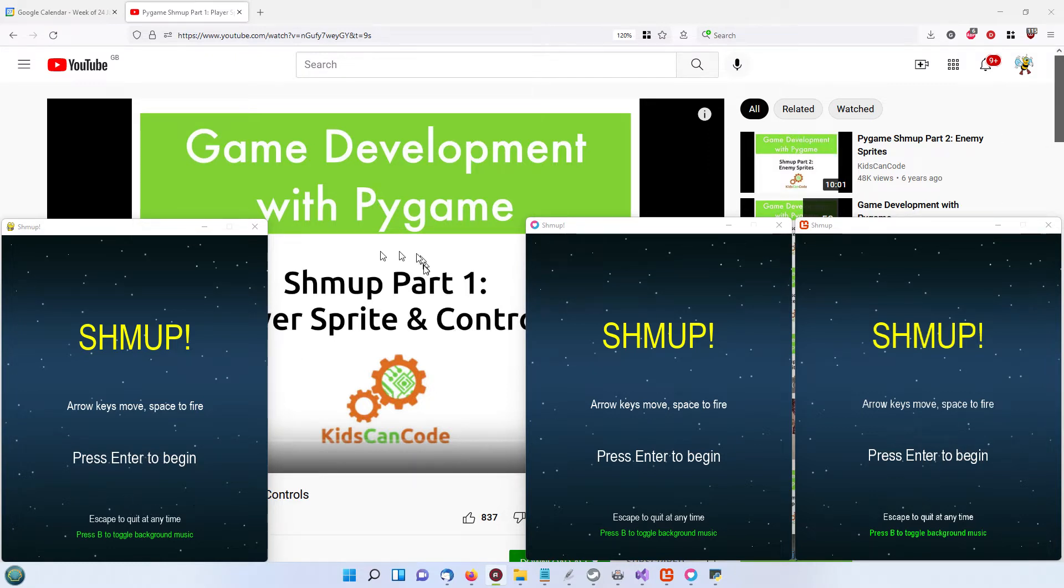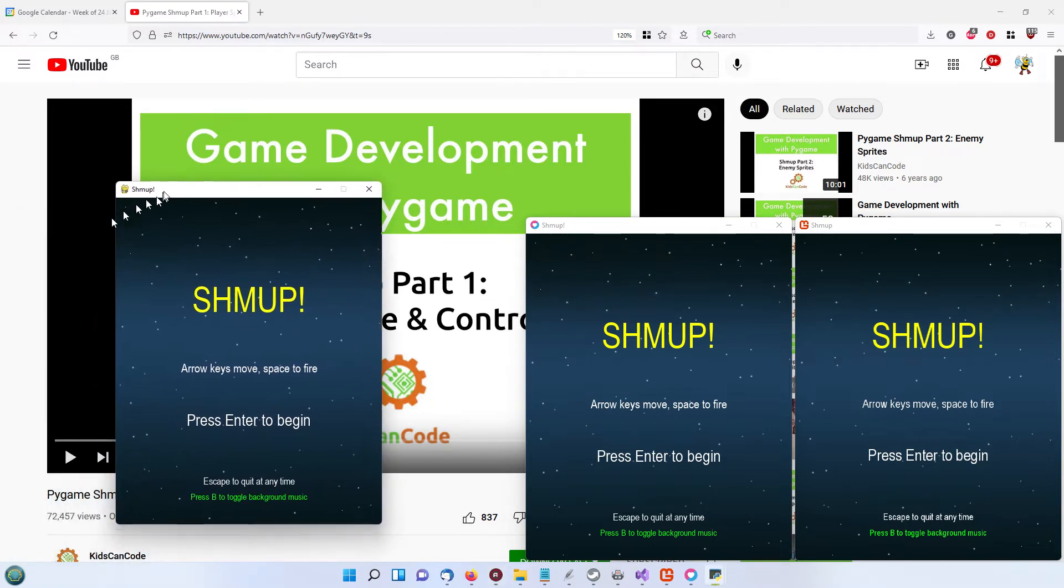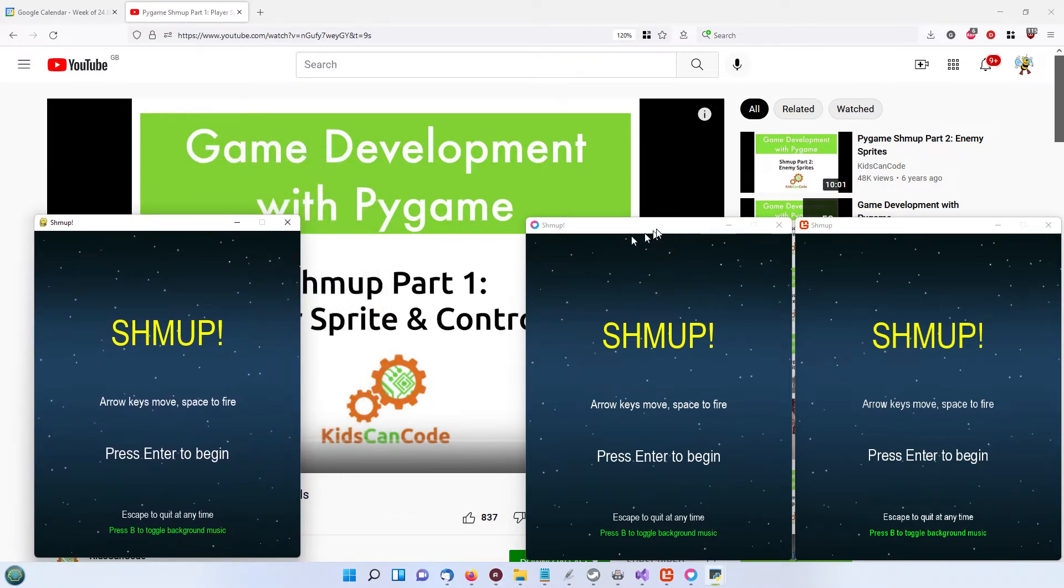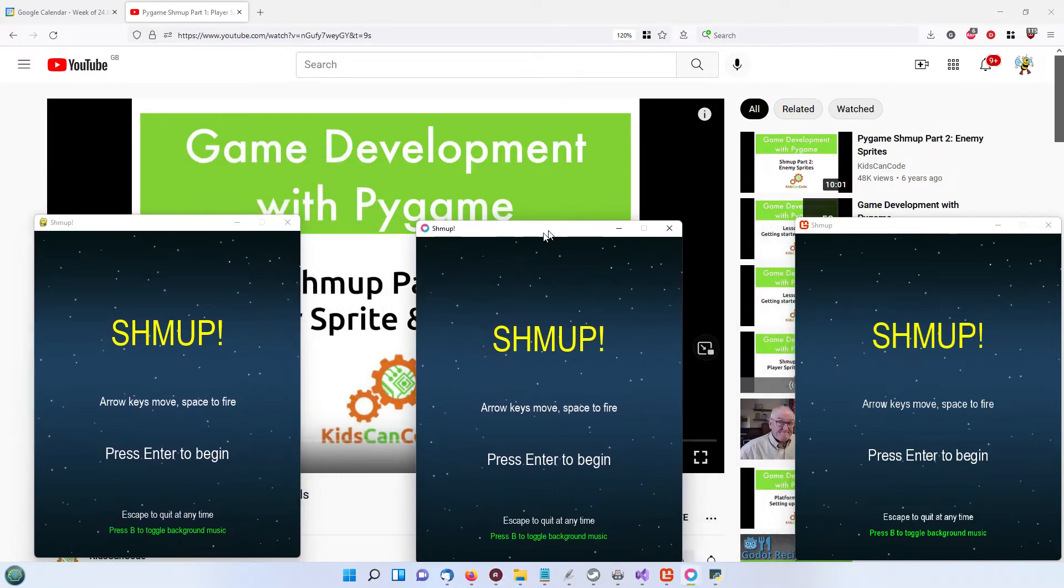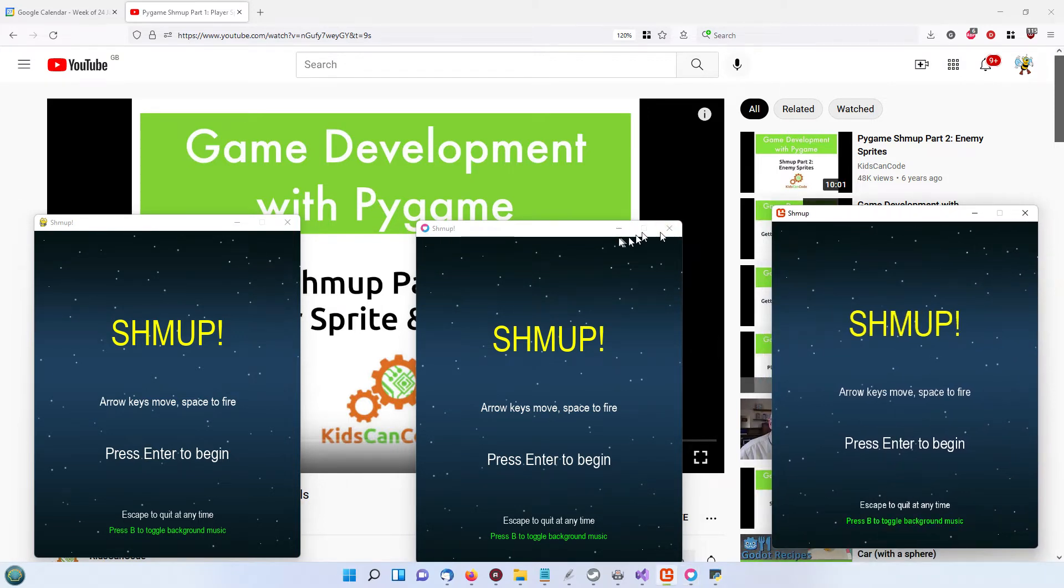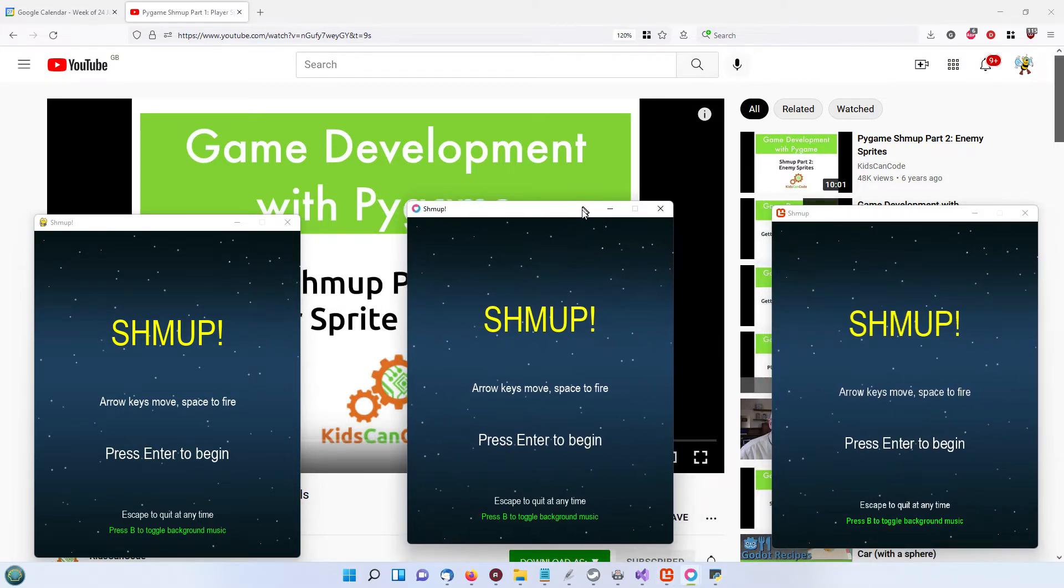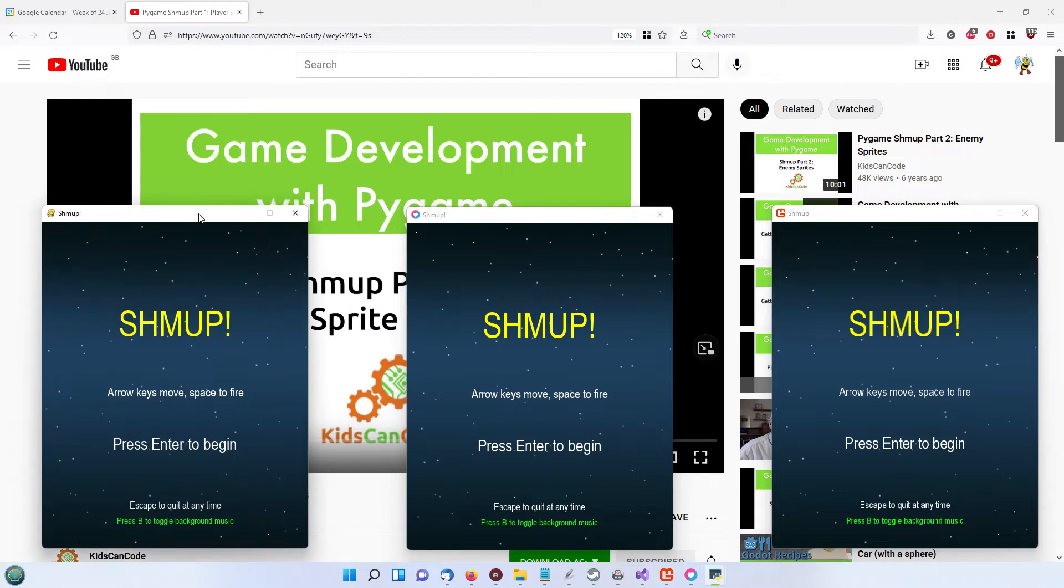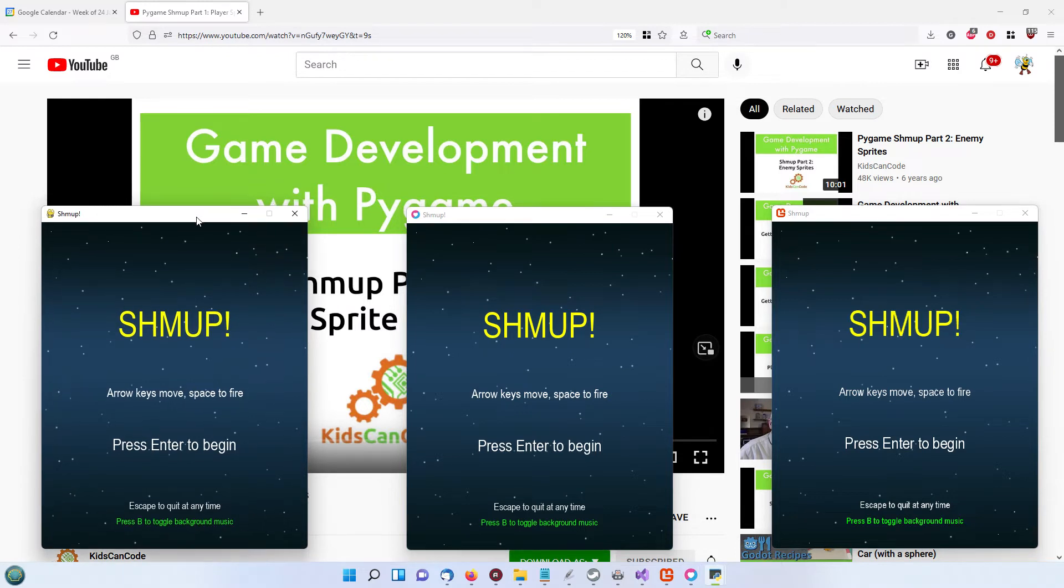So you can see the same game in all three. This one is the Pygame version, this one Love2D, and this one Monogame. They look pretty much identical and they behave in an identical fashion.